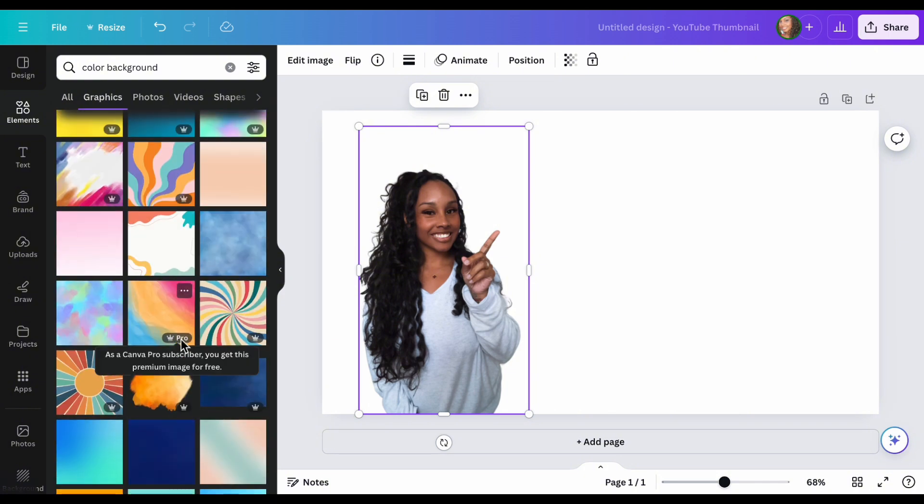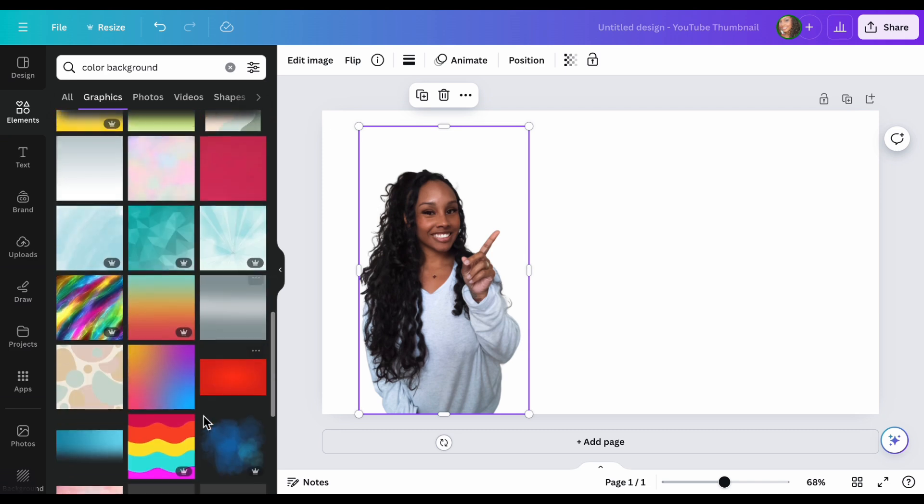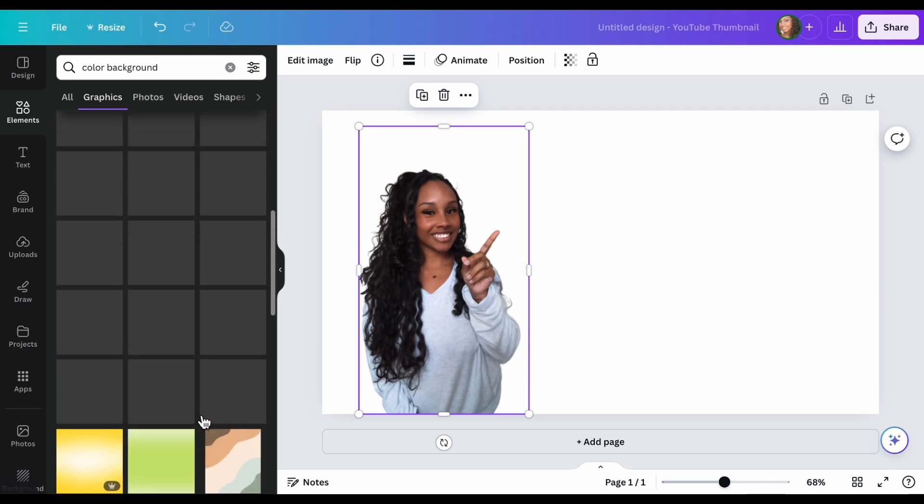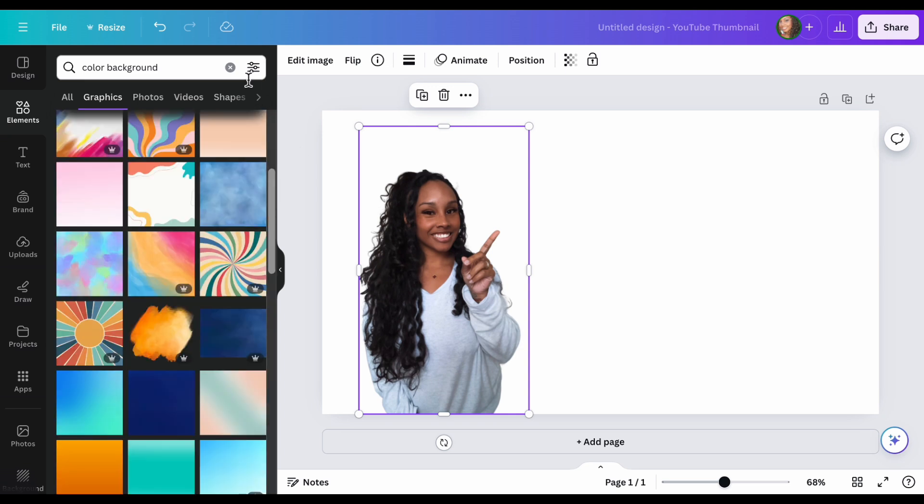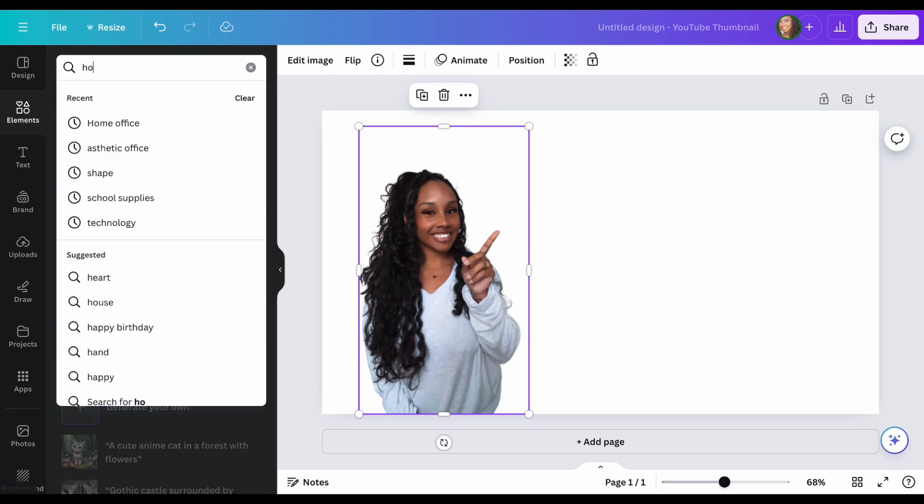Again, you see the crown, it's part of the pros, but there are a bunch of free ones that you can use. Now, I want to do something a little more cool. So because we are doing an at-home office, I'm just going to do home office.